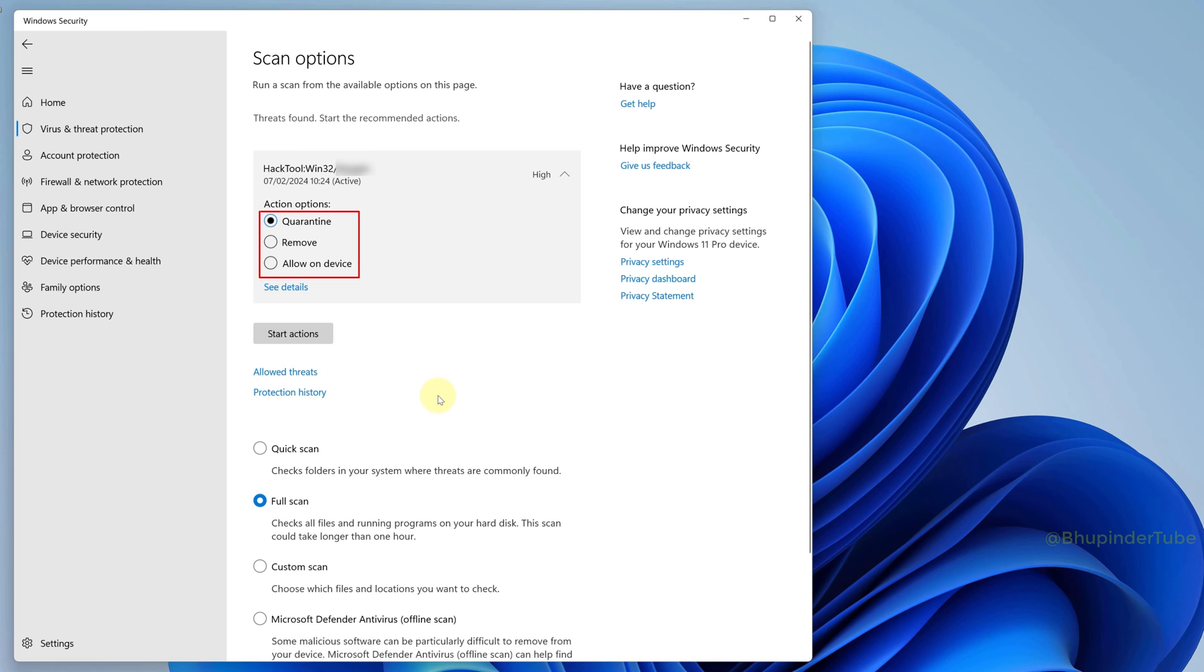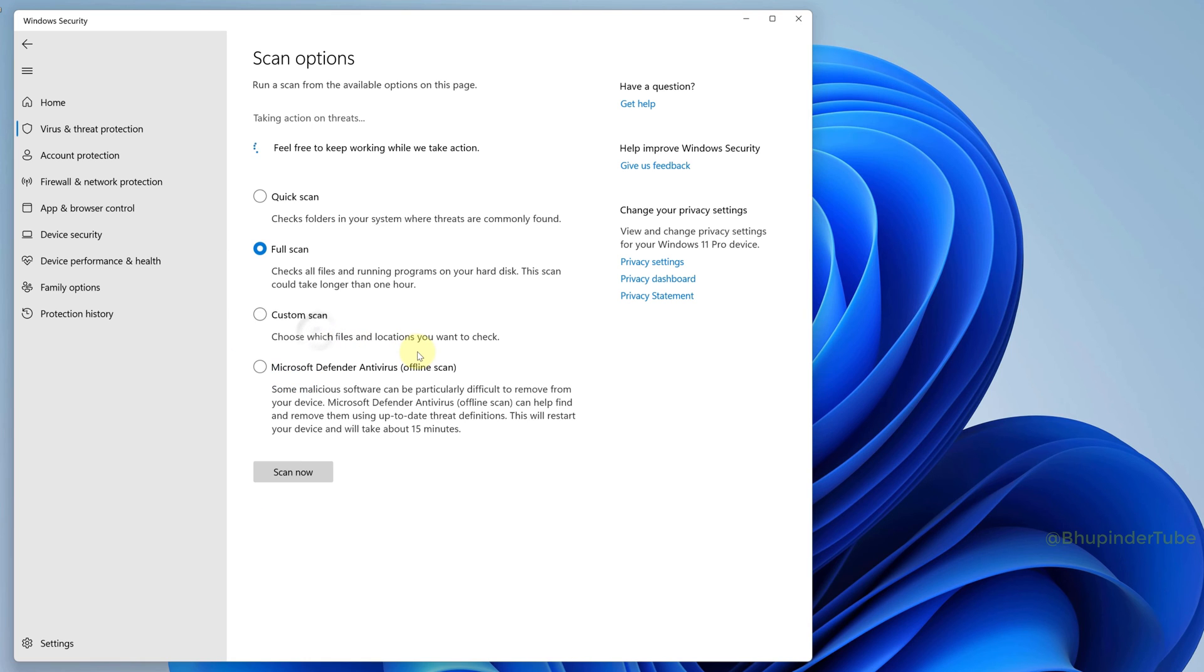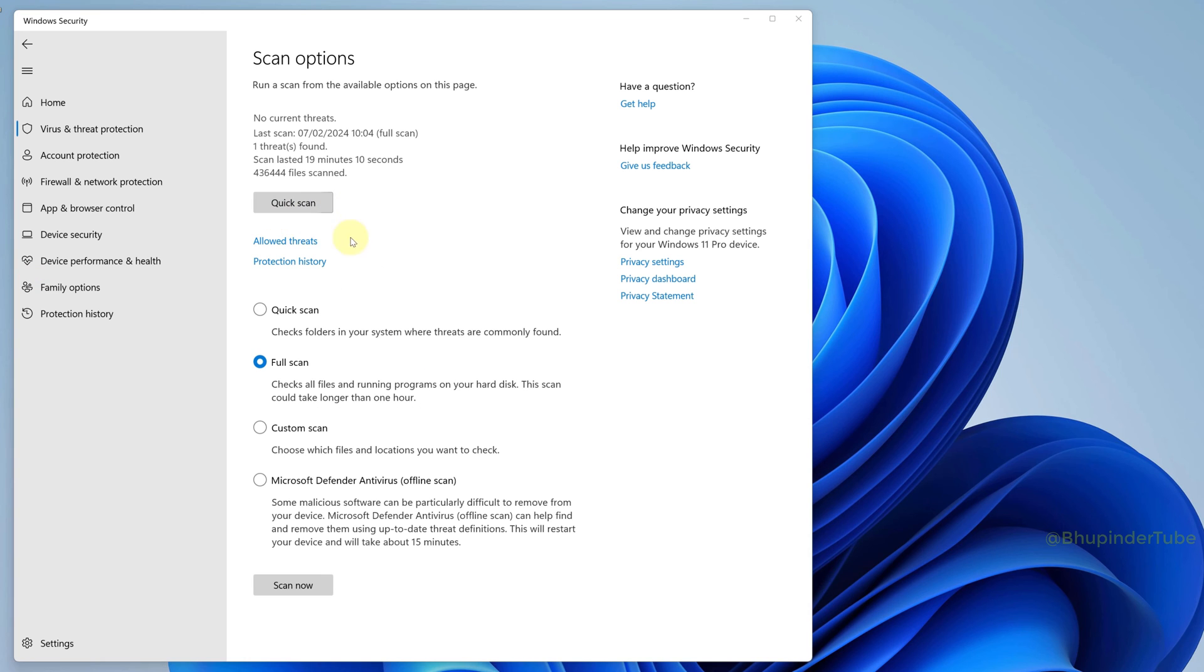Here you've got three action options. If you want to remove the virus, you'll need to select Remove and then click on Start Actions. After a while, Windows Defender will remove it from your computer.